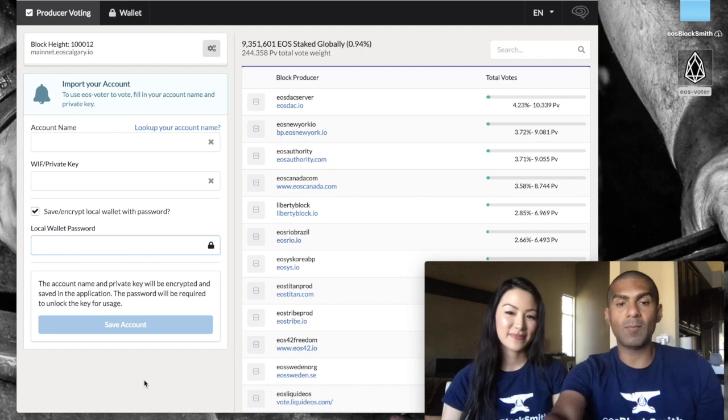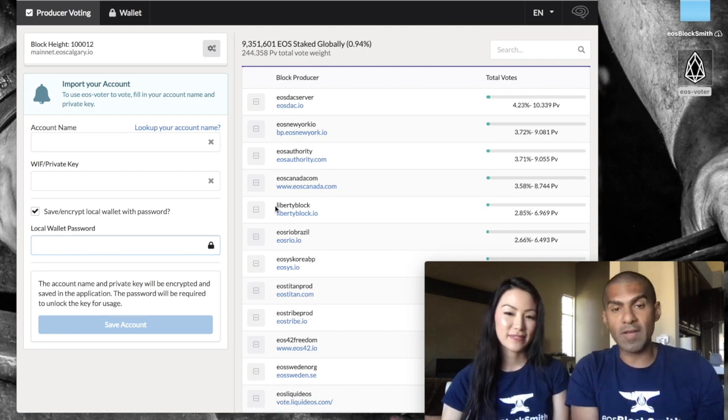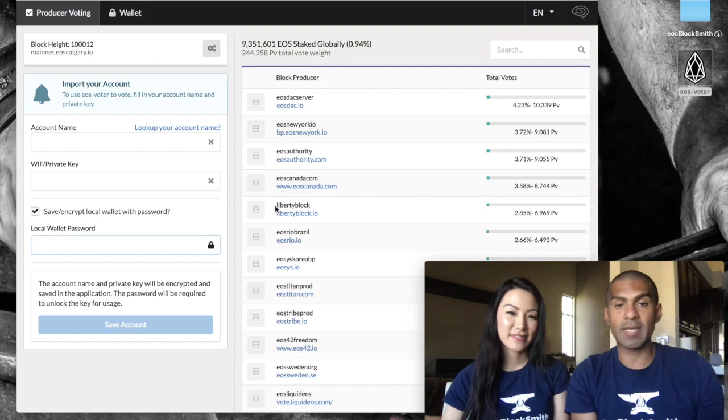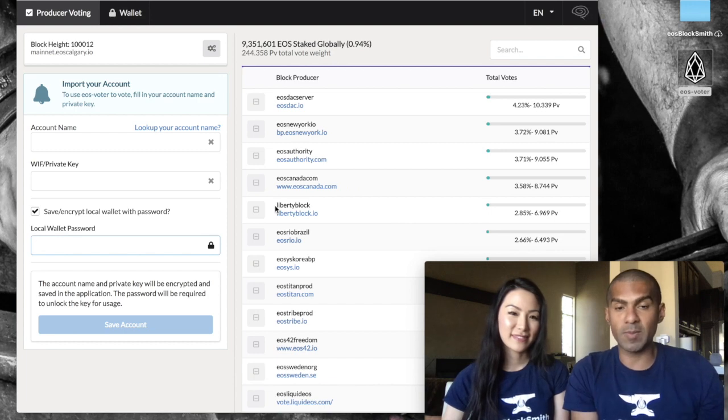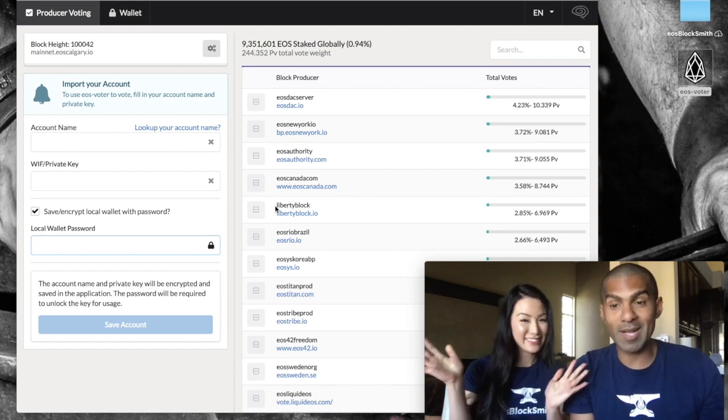The wallet opens and you can easily select any of your favorite block producer candidates from the list below, like EOS Blocksmith.